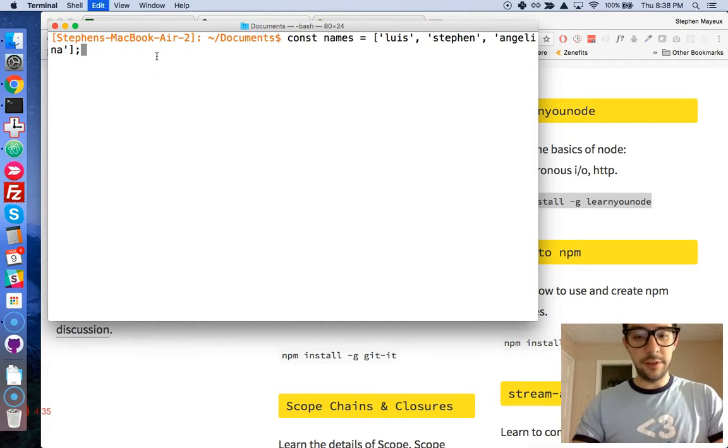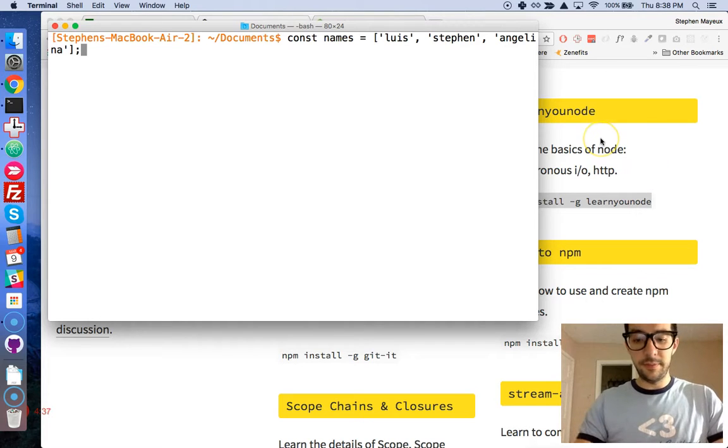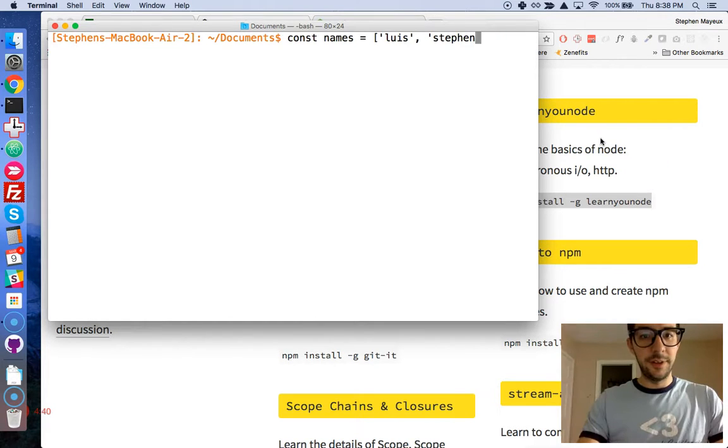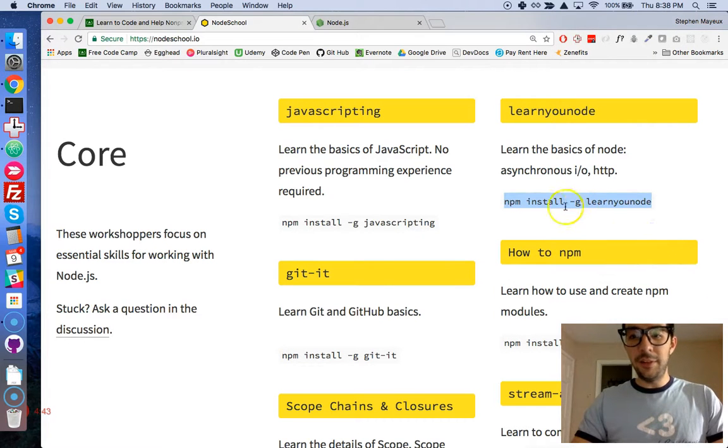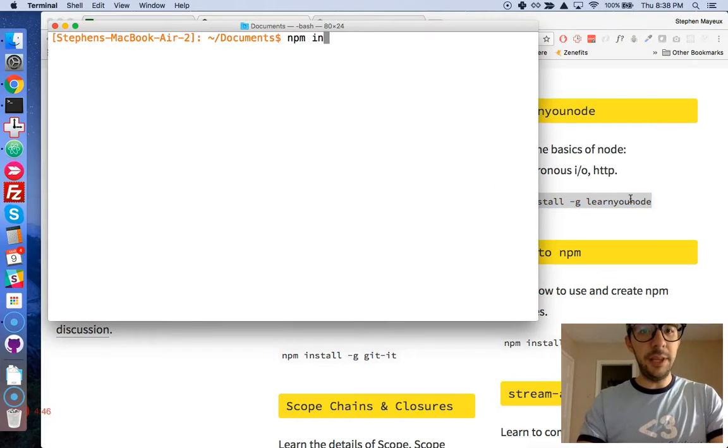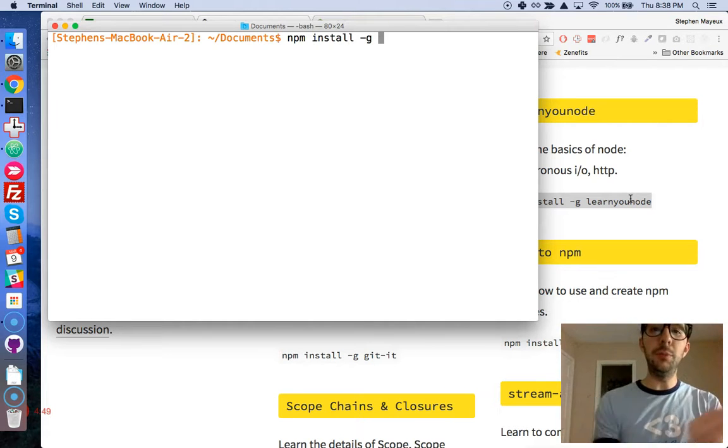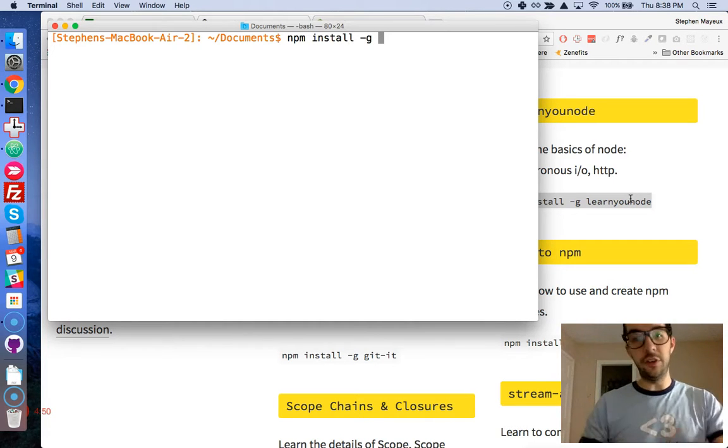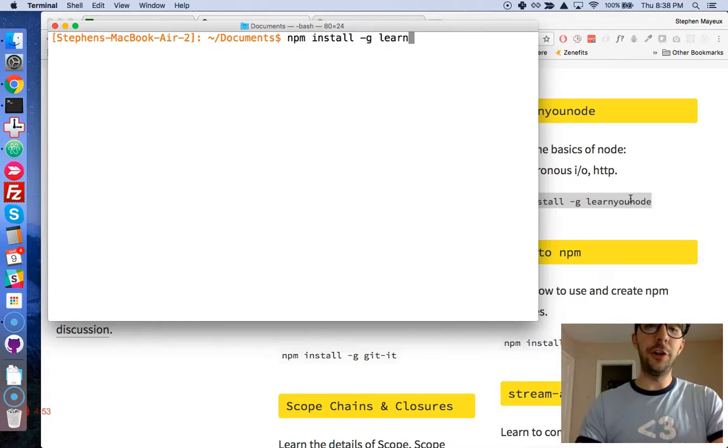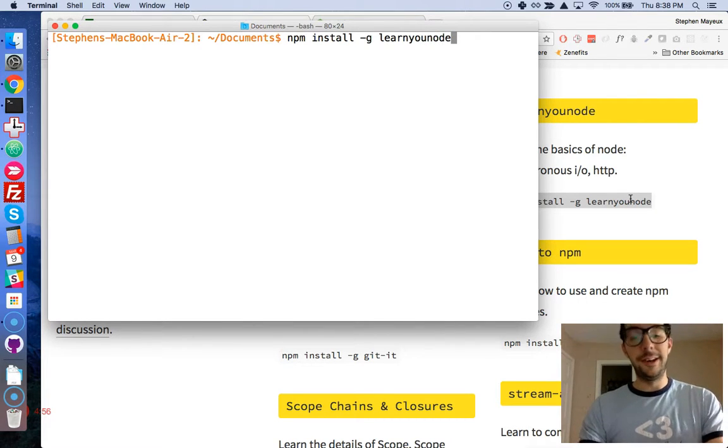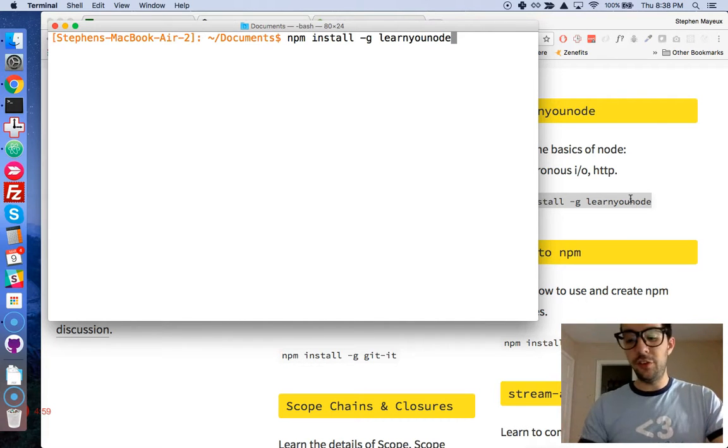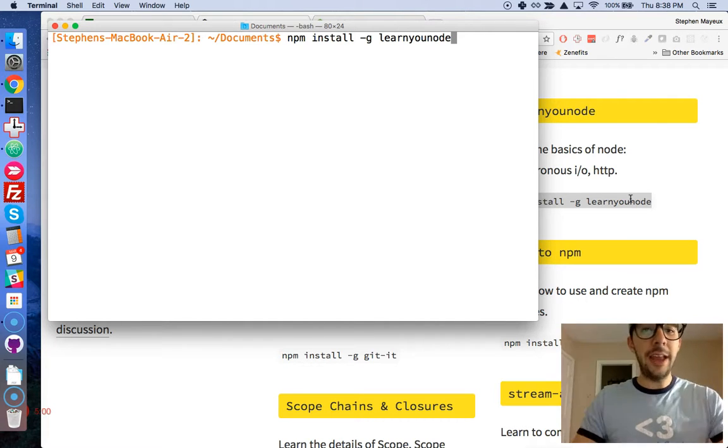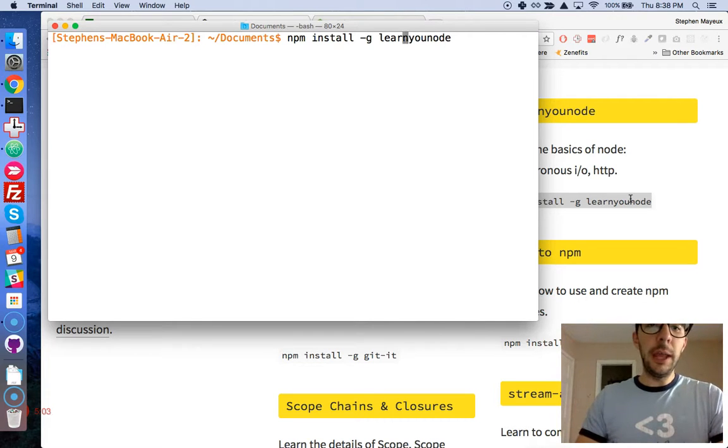You want to make sure that you get this command in there, so that's going to be npm install -g. That means globally install it, and the name of this tutorial is learnyounode, kind of a funny name. That's how you install it.